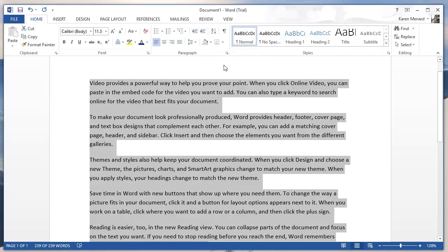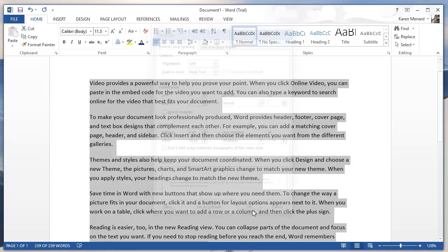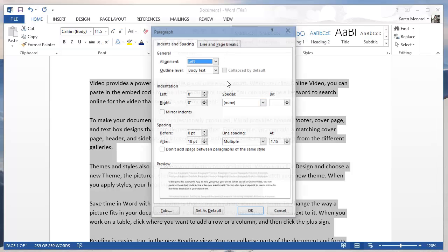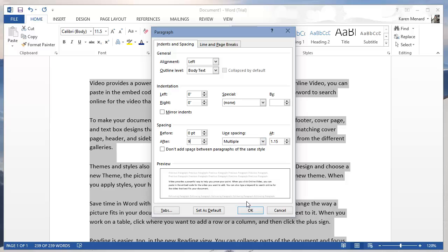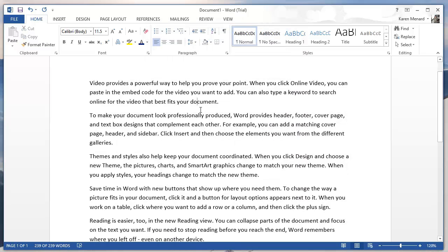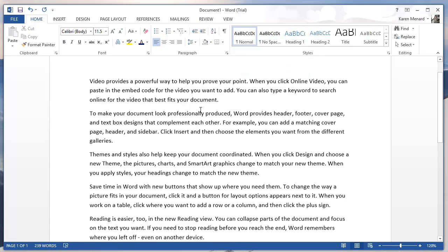If you don't like 12, you can come right back in here and make it 18. So it's just a matter of trial and error what you like. And if you don't like any of these numbers, I'm going to make it 9. You don't have to type in the PT for points. Click on OK. And there's your paragraph spacing.